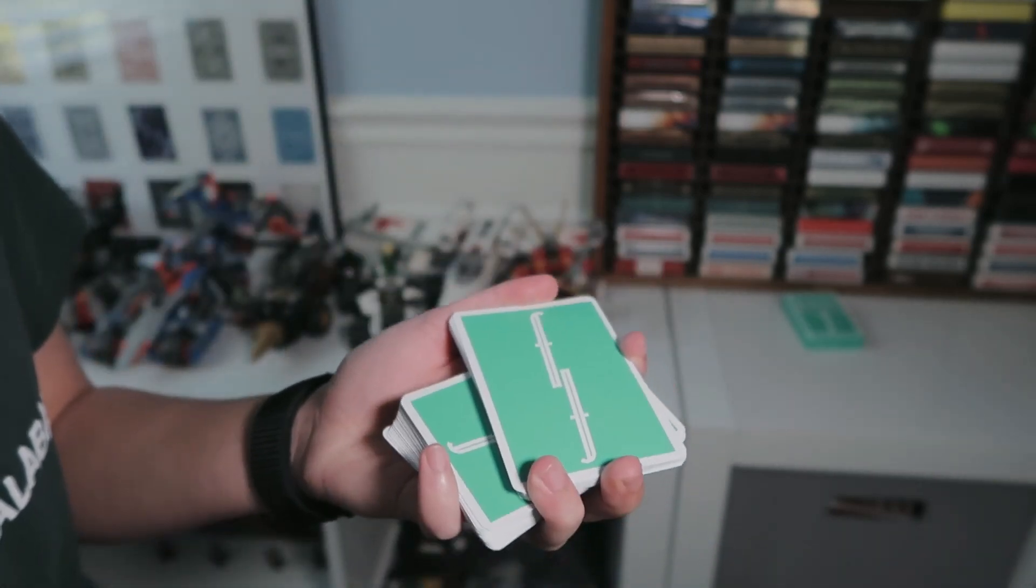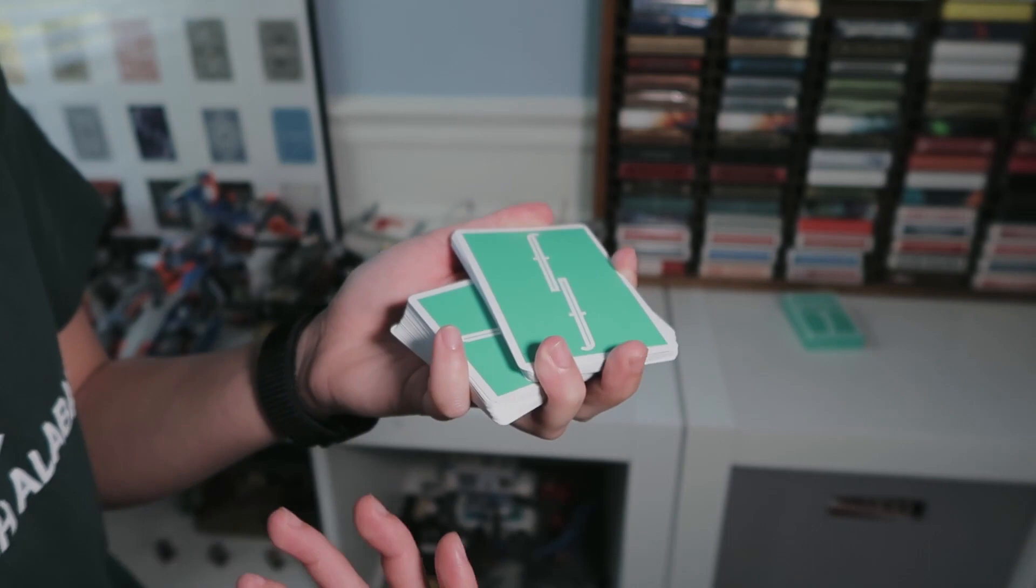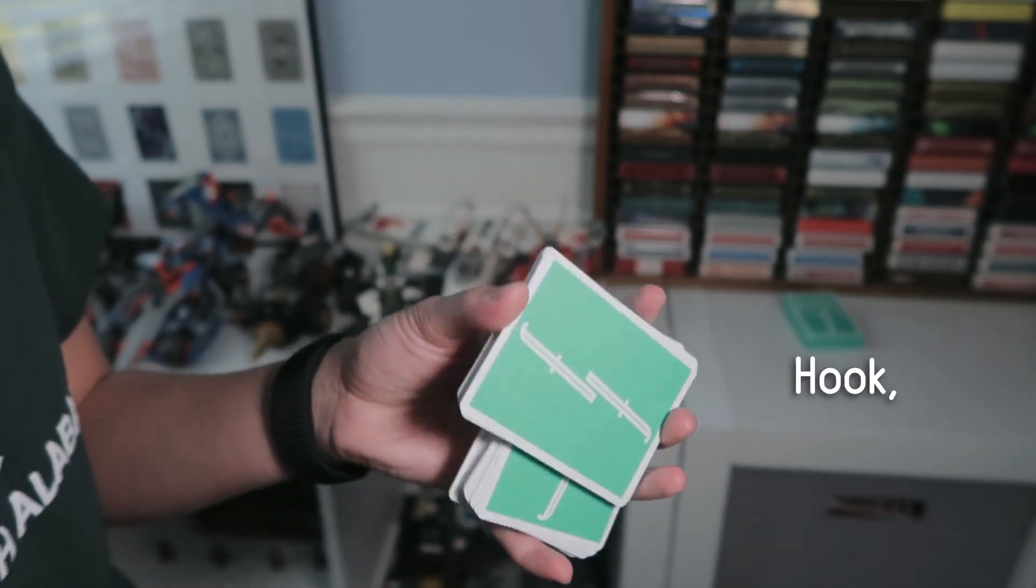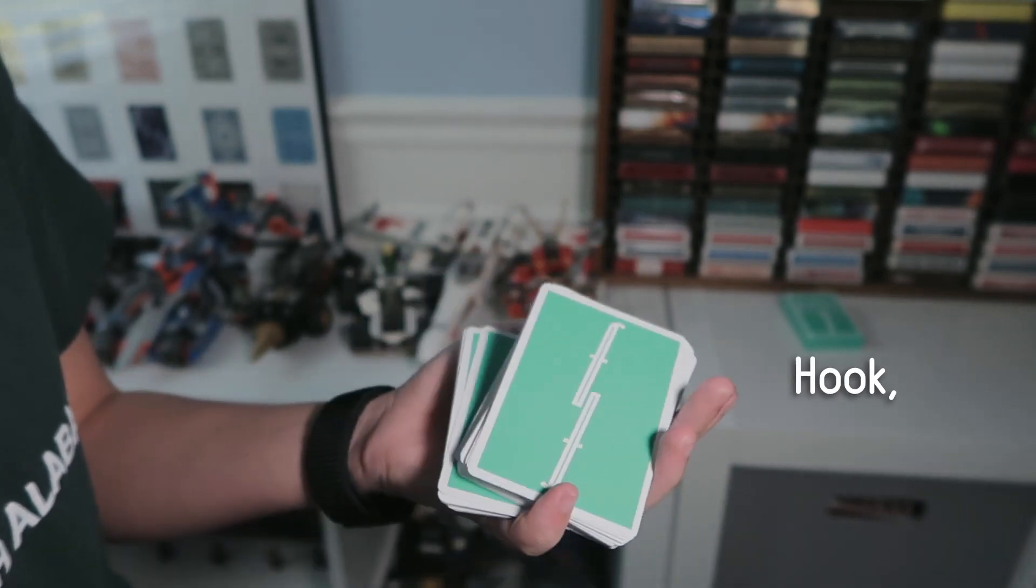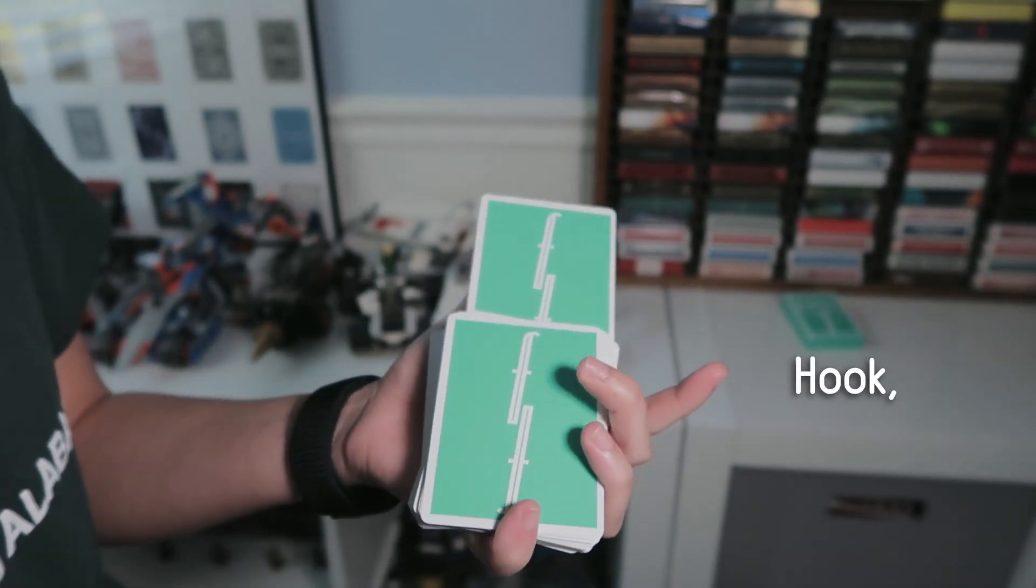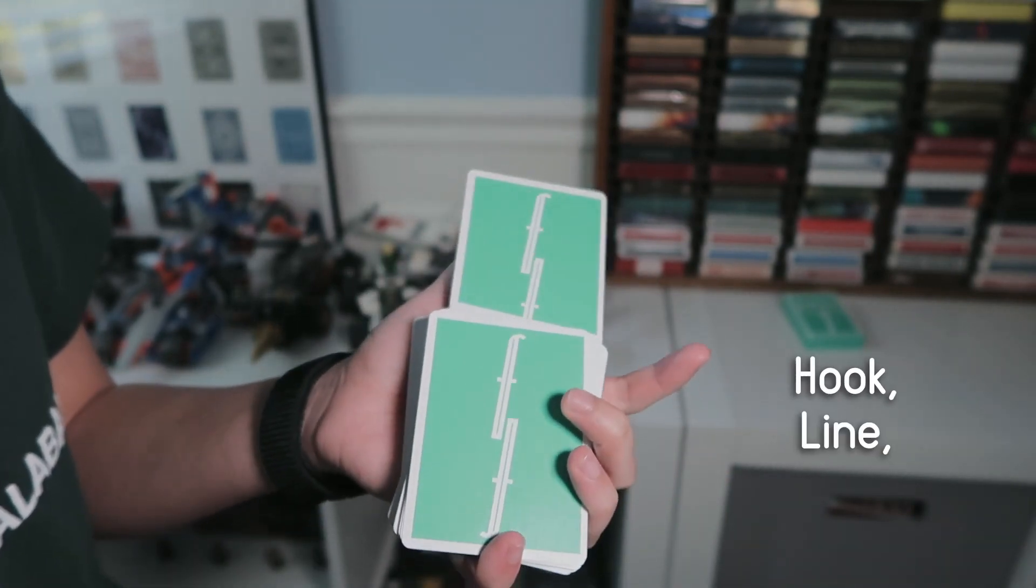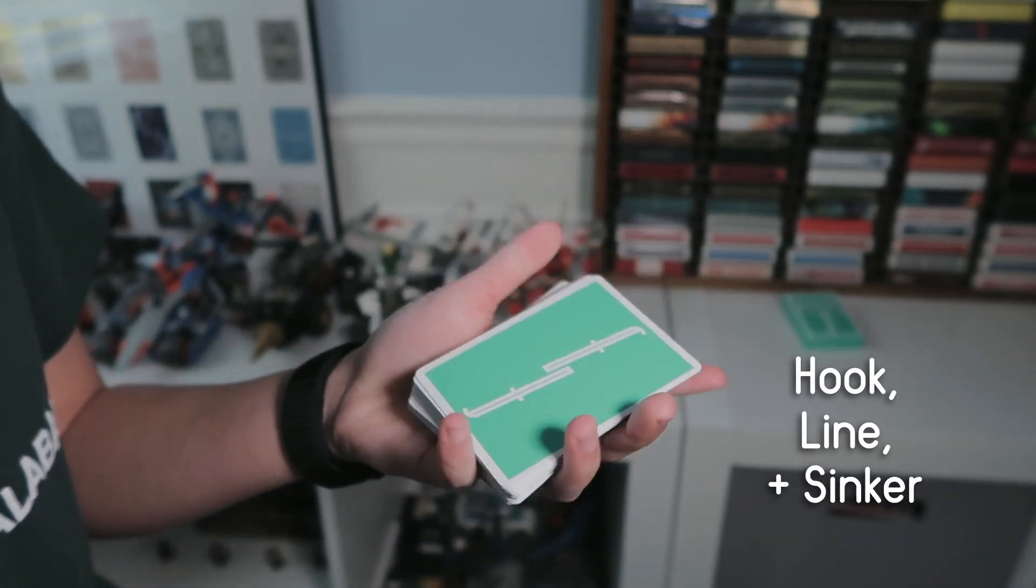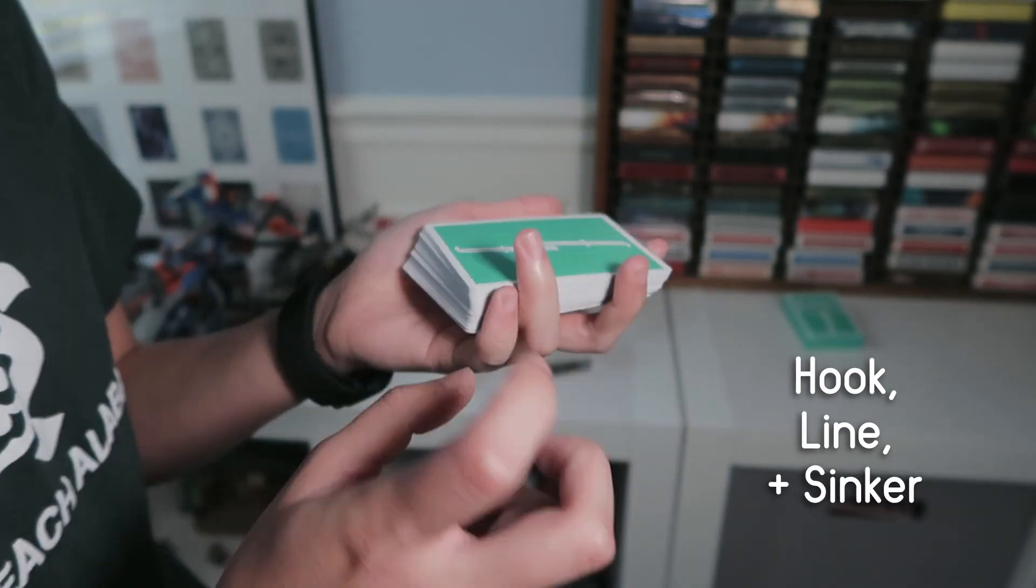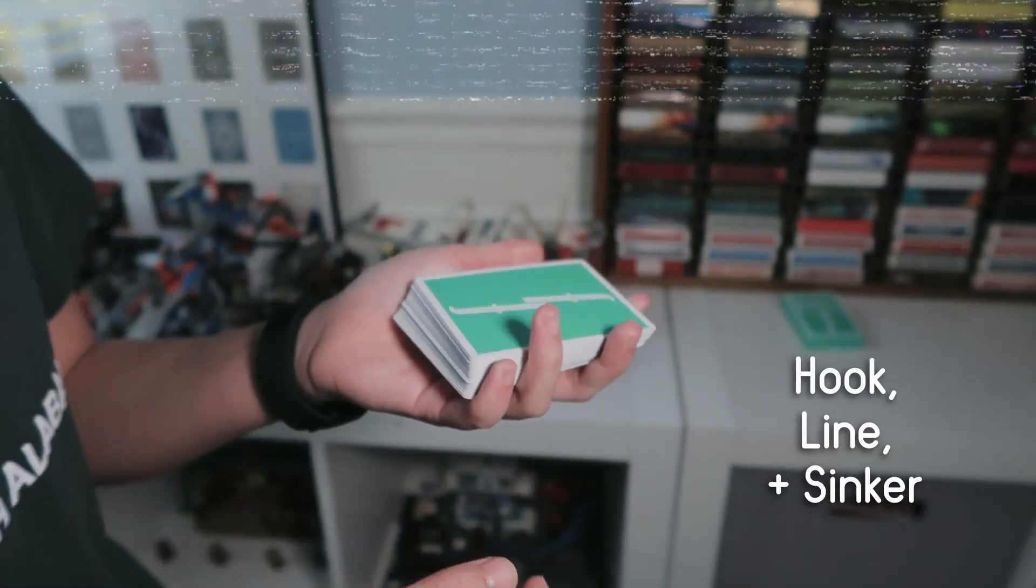Then you have this next part which is a line, and then sinker because the card kind of sinks behind the deck.